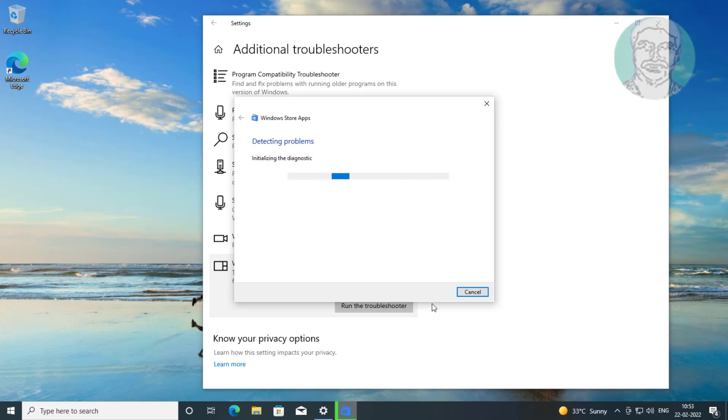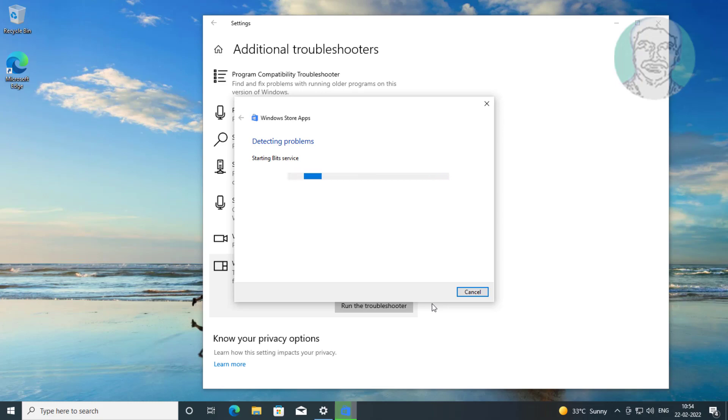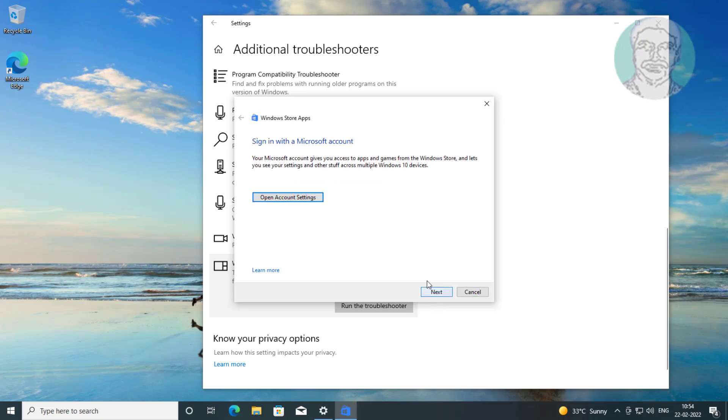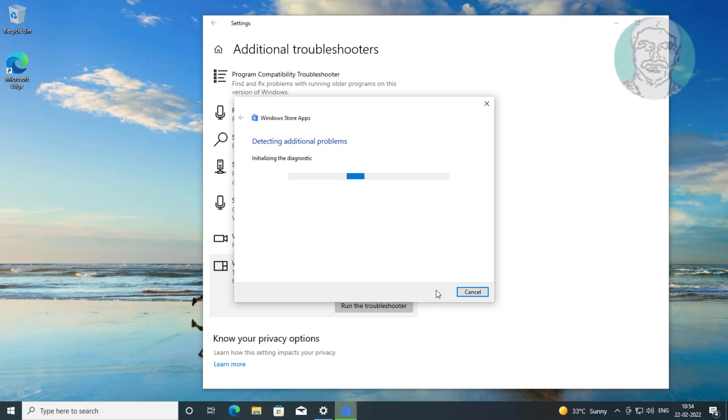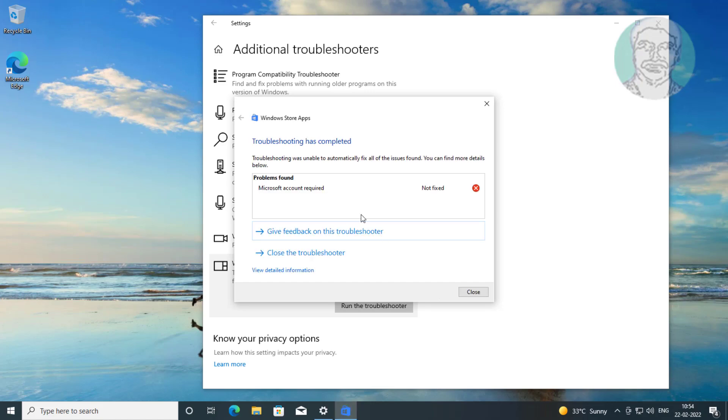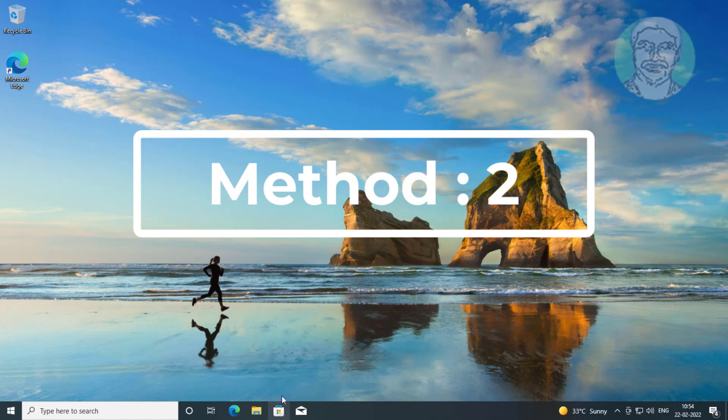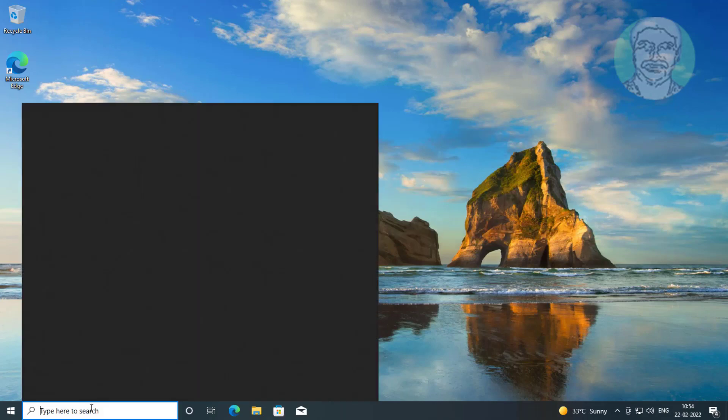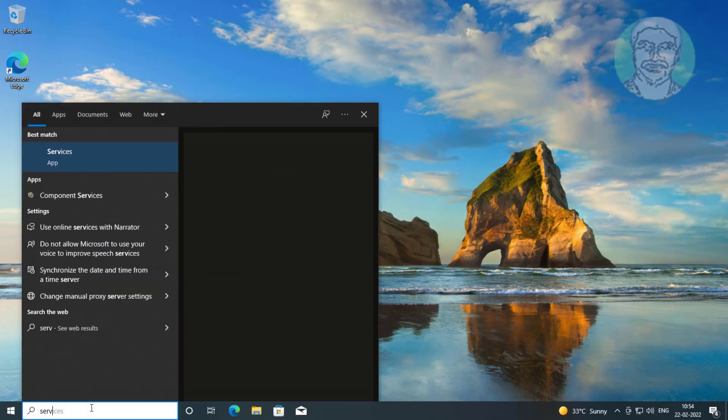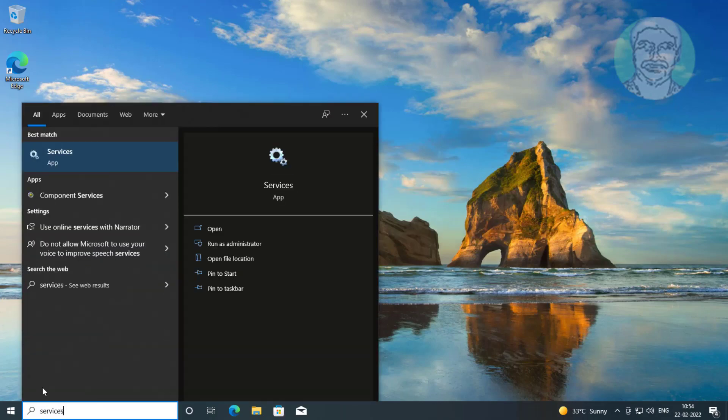Type services in Windows search bar, then click Services.